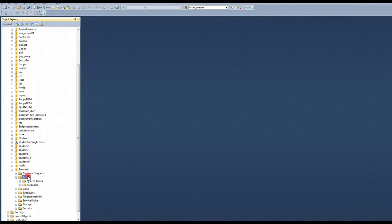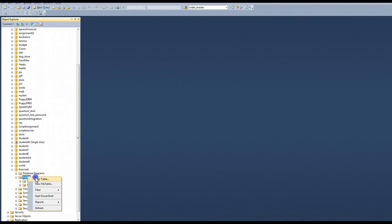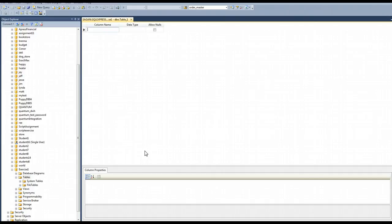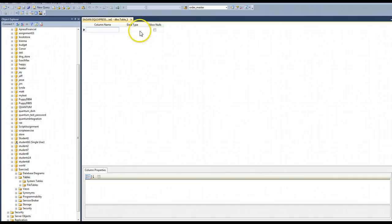So I'm going to right click on tables, do a new table. I'm going to get a dialog for this. And here I have the ability to set up my columns and the data type for my columns and whether or not I want to allow nulls.